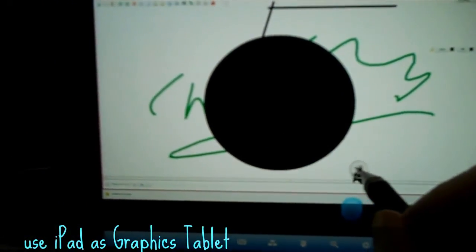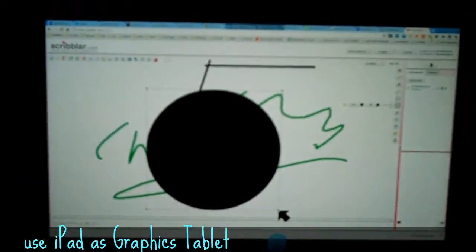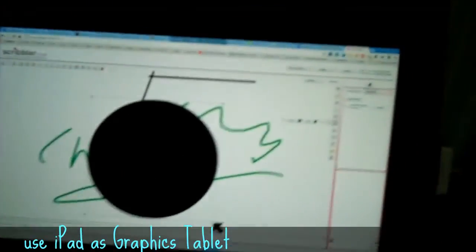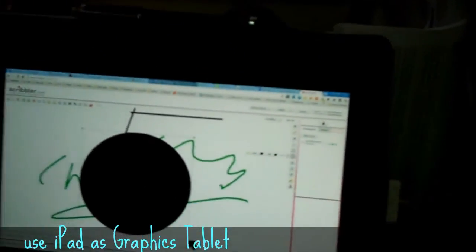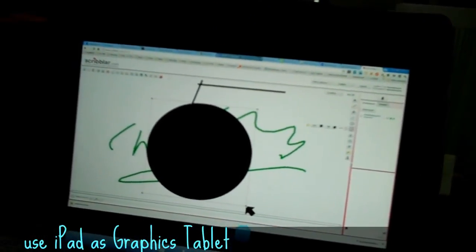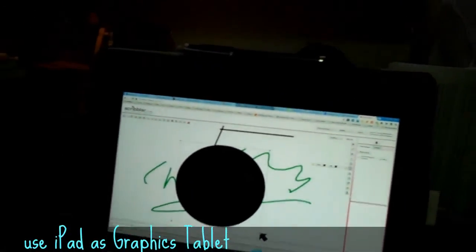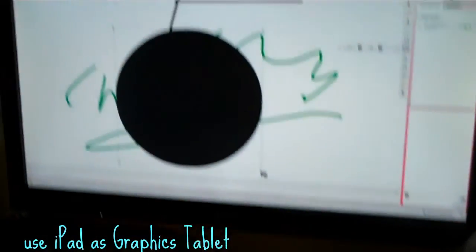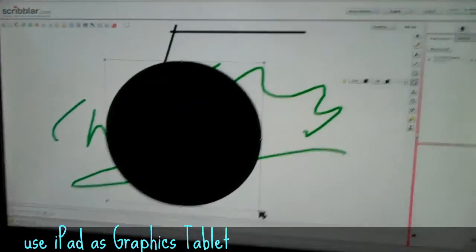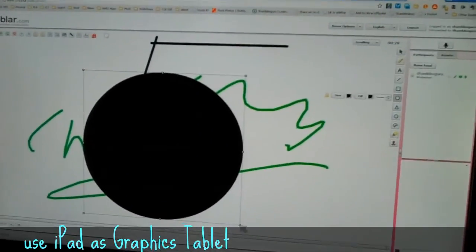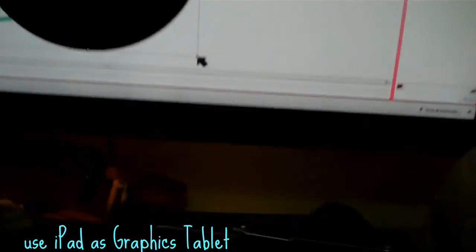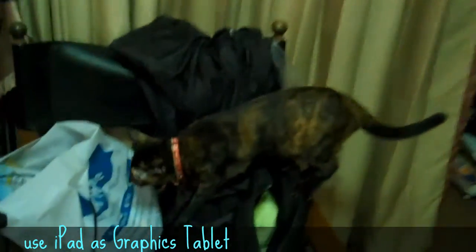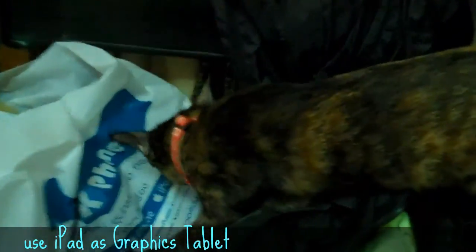There we go, ladies and gentlemen, boys and girls, using your iPad tablet as a graphics tablet. I'll add this as part of the post. Now where's those cats, what are you doing in my bag, boy?